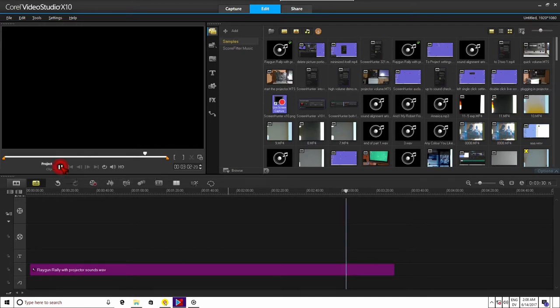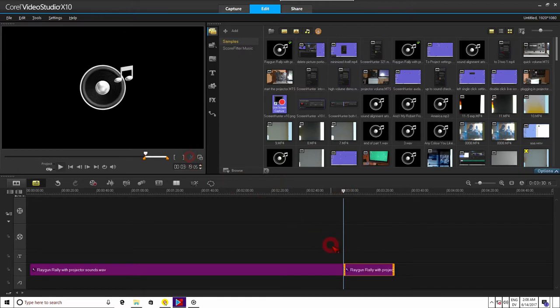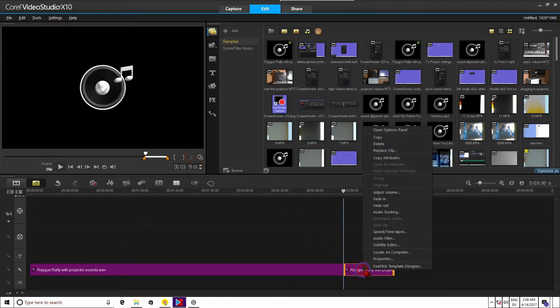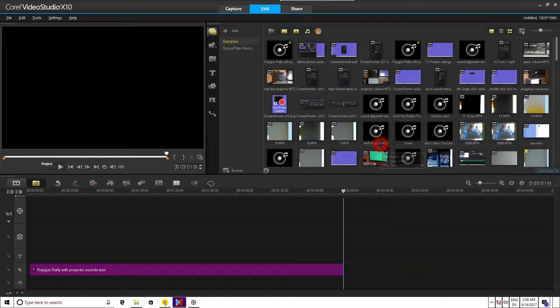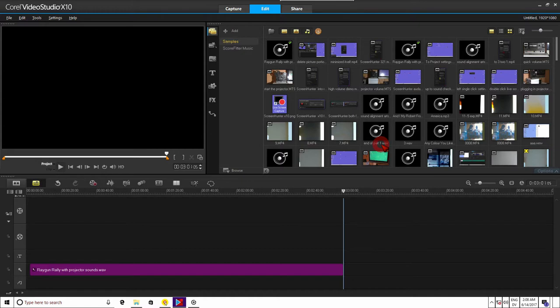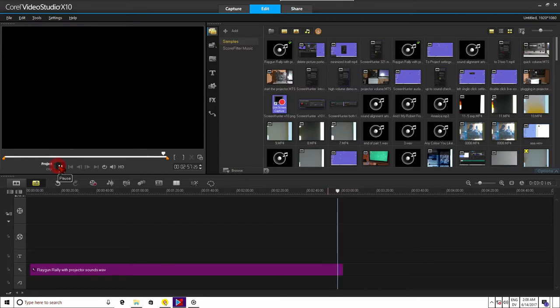Grab the scrubber again and back it up. Now, we are ready to break the clip to where the sound ended. Left click the scissors, and then right click the new portion of the clip that was split. Come up here to delete and left click it. Back the scrubber up again and then left click the play button to make sure your edit point was correct.